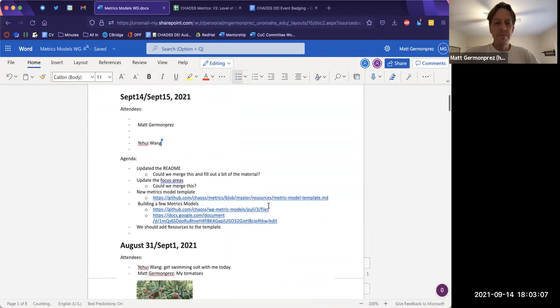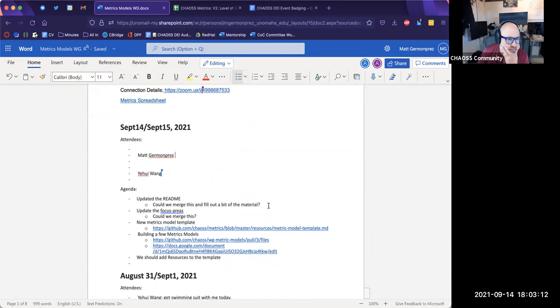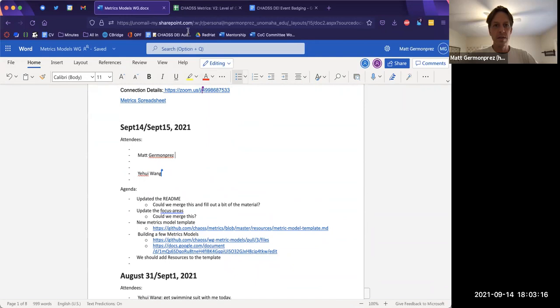I wasn't going to be here but now I'm here. Are the minutes linked in our repo or where are they? They're not in the meeting notice either yet. There you go — awesome. Yeah, we need to add a presence on the website as well. I wanted to talk about that kind of stuff today, just a little bit.